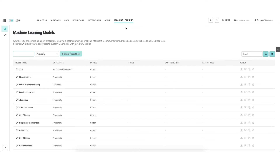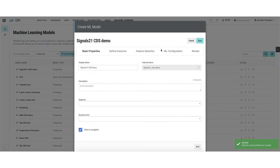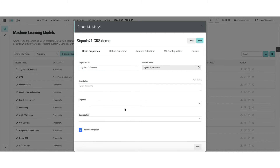Here we are at the home for machine learning within the Cheetah EDP, and I'm going to show you how quick and easy it is to create a custom citizen data scientist model. I've simply given it a name — Signals 21 CDS Demo — and I'm going to click 'Create Citizen Model.' A citizen data scientist model pops up, and at the top you'll see the five-step process. We've already given it a name and a couple of other items to set the stage.